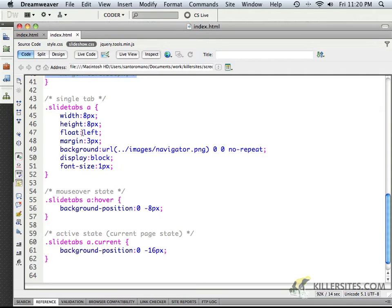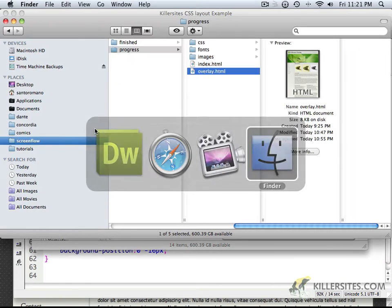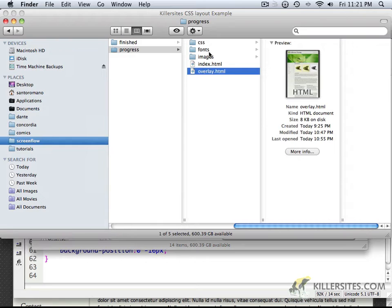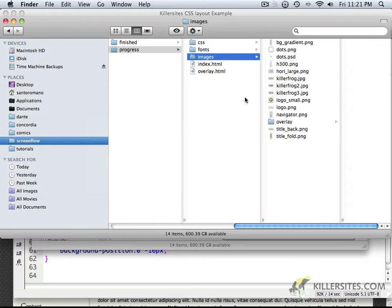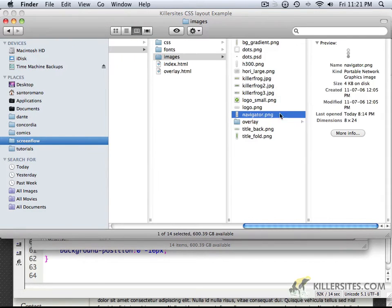First of all, they're given a height value, and that's to indicate exactly the size of the circle that we want. But if you are looking at the images folder itself, and you look for the Navigator PNG, as you'll see here.